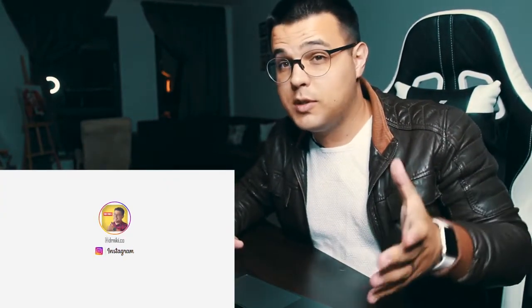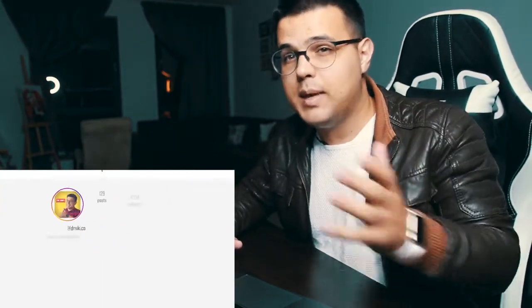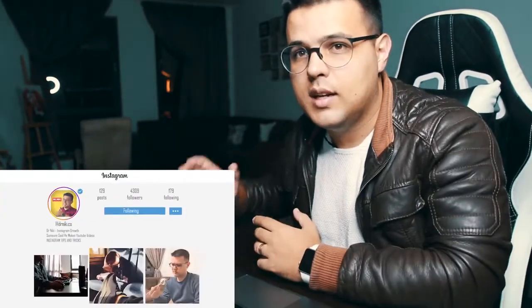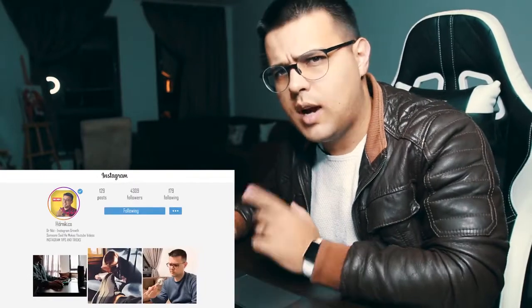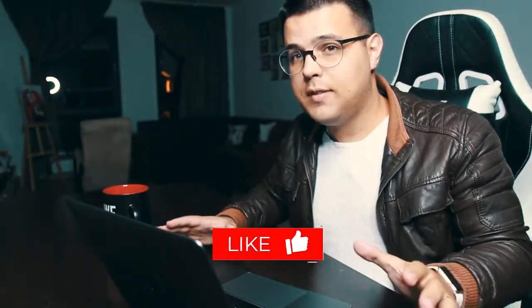Hey, I'm Dr. Nicky. I talk about all things personal branding and making money online, so make sure you subscribe if you're new. Me and my team — we have two video editors — we try to produce two videos or more every single day for your value. Before we start, make sure you like the video.